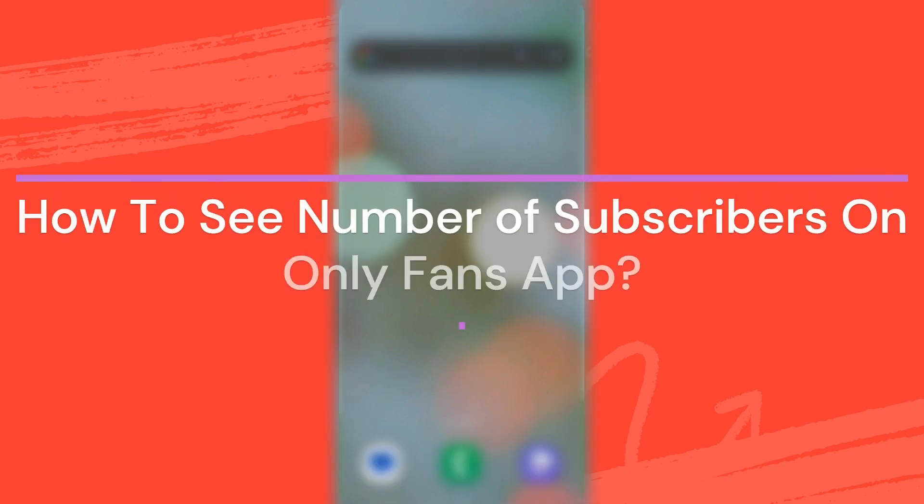Hey guys, welcome back to our YouTube channel App Tutorial. Today in this video, let's learn about how to see how many subscribers you have got on OnlyFans.